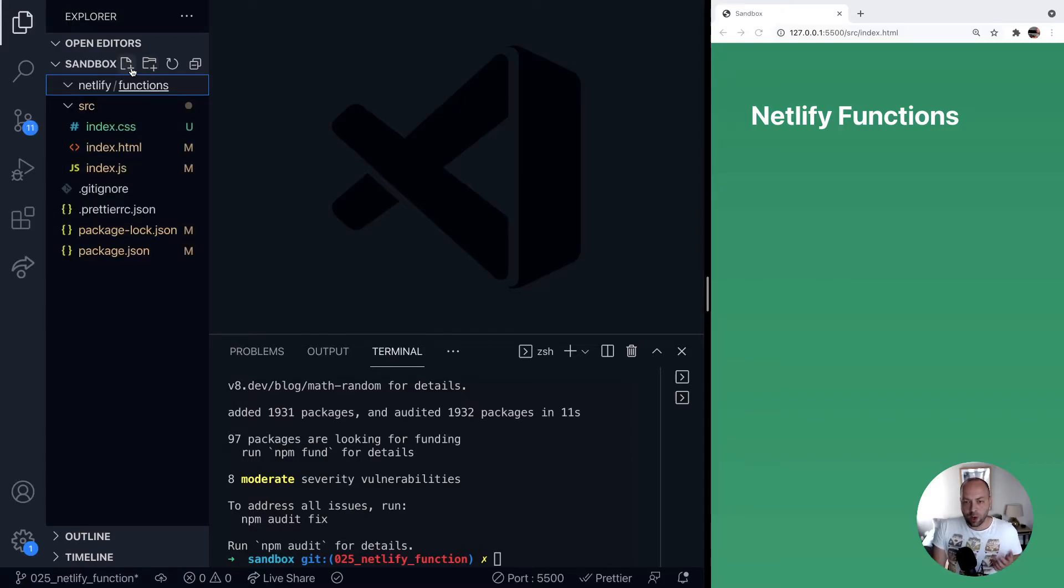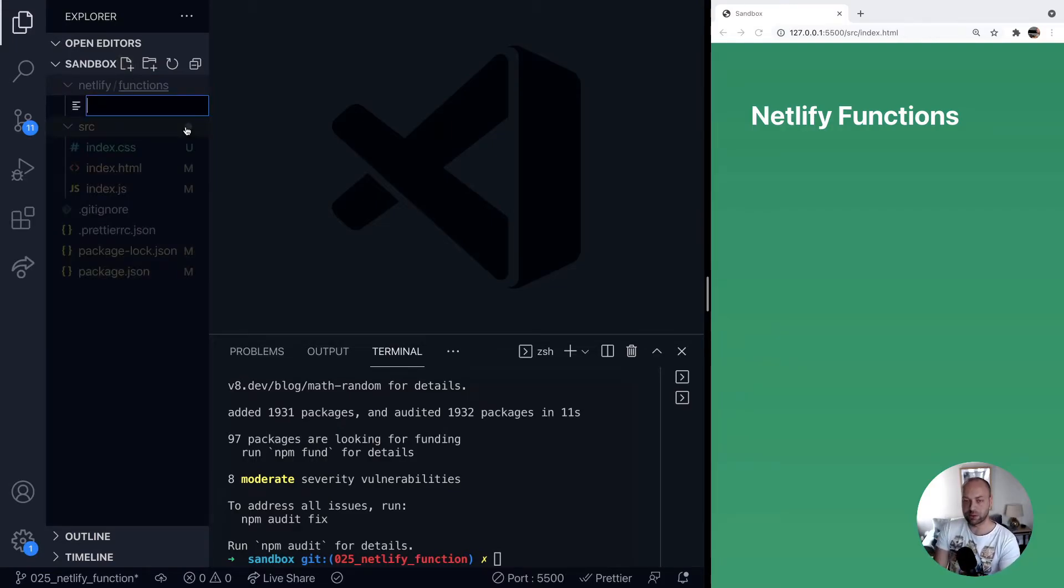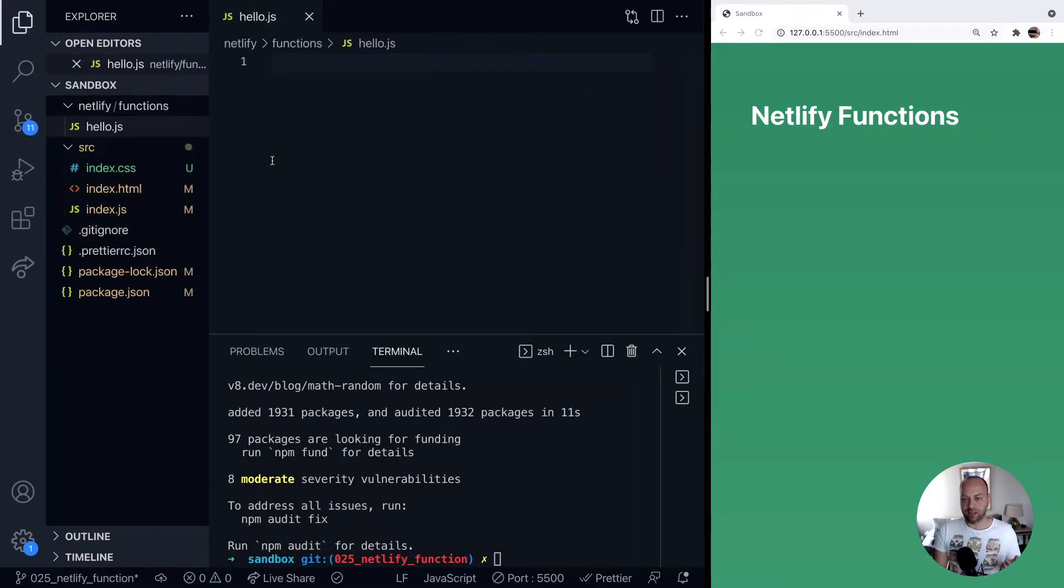When we create a function, we just create a plain JavaScript file. TypeScript and Go, I believe, are also supported. But let's just create a new JavaScript file called hello.js.